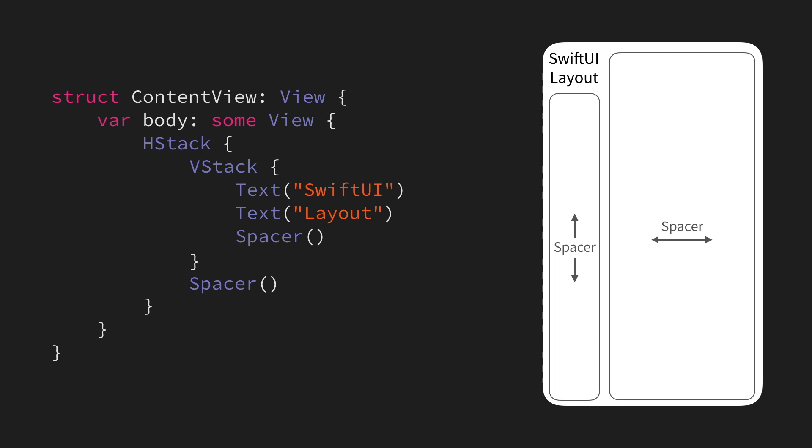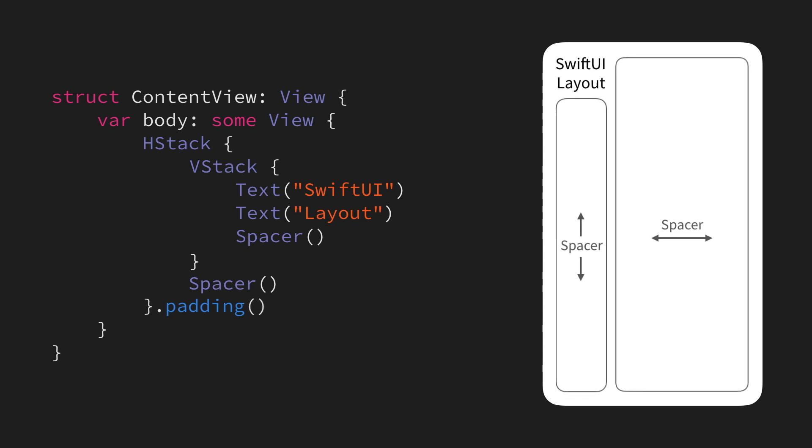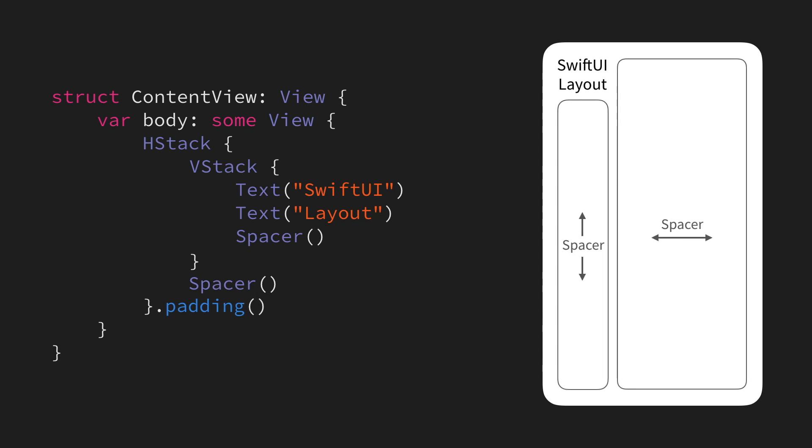However, we likely don't want to position our labels right at the edge of the screen, so let's also add some padding. This is easily done by simply adding the padding modifier to our root HStack, which makes our view hierarchy now look like this. Really nice.